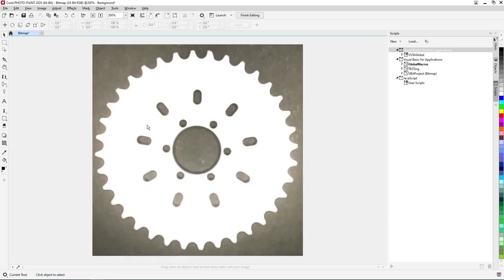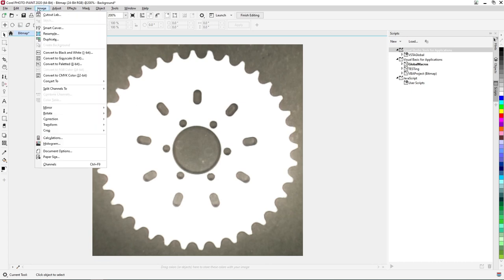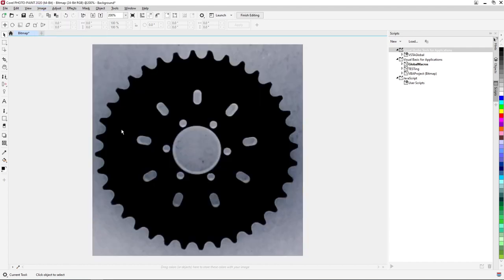Once all the teeth of the chainring have been cleaned up, we'll use the Invert Colors option in Photo Paint to invert the colors in our image. From the menu bar at the top of the screen, select Image Transform Invert Colors to invert the image.